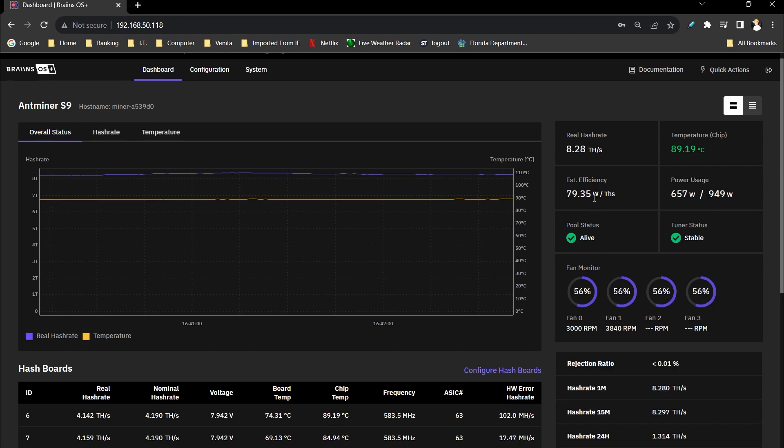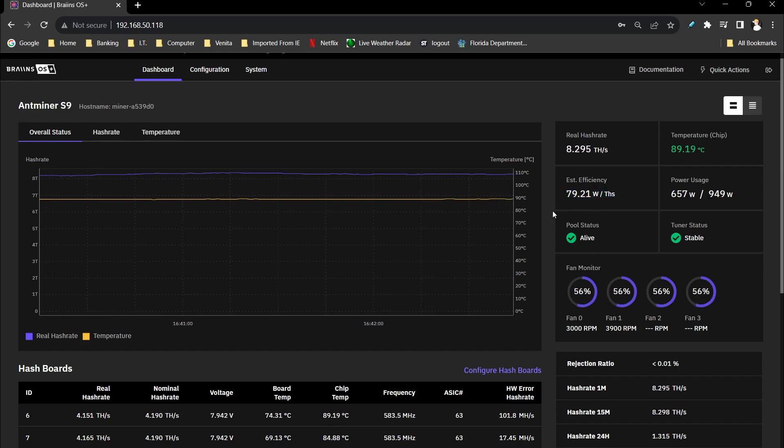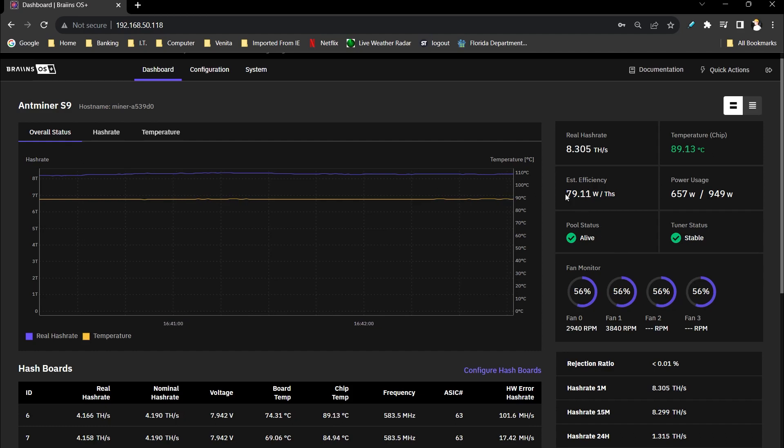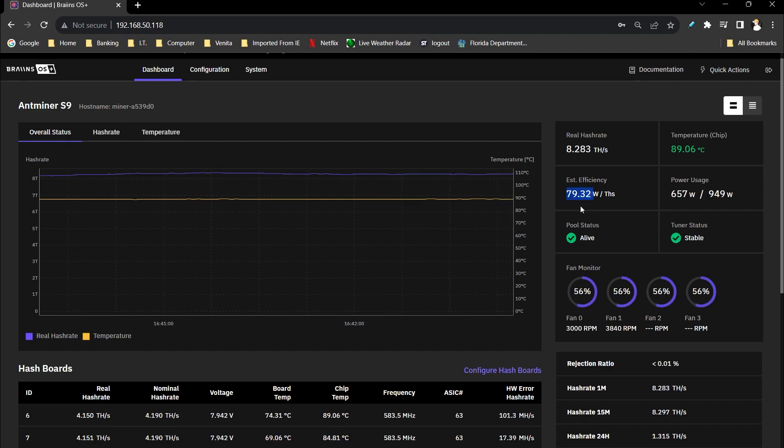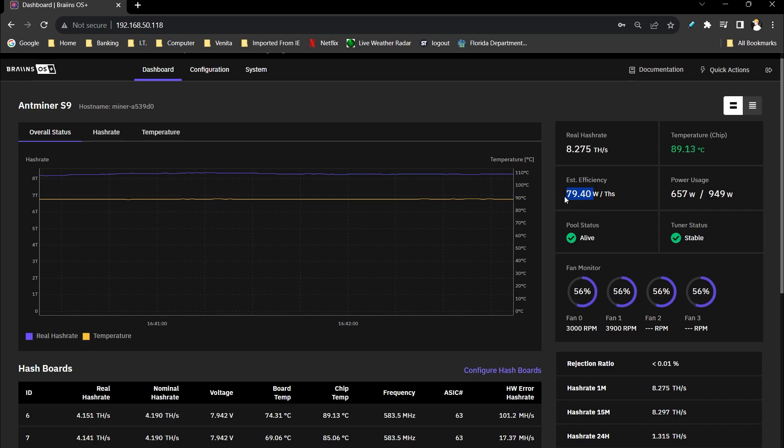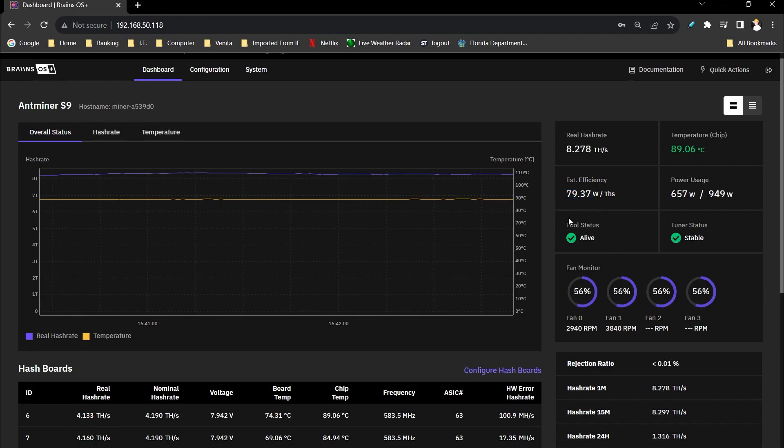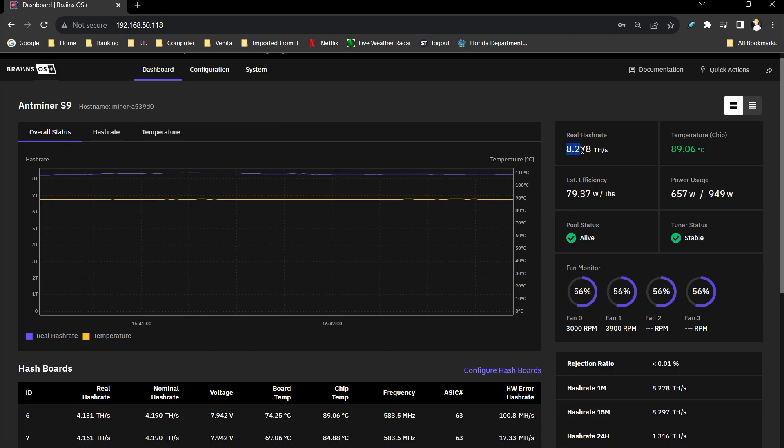And improving the overall efficiency. Now if I add the third board in and I run at full tilt with it tuned, the efficiency is going to be a little bit higher, but not that much higher, maybe more like 86 instead of 80 watts per tera hash. But still 8.2 tera hash.